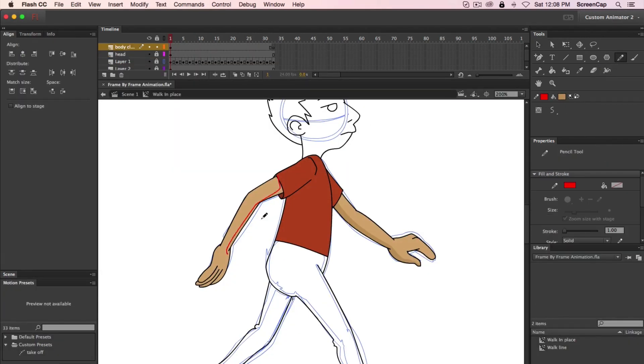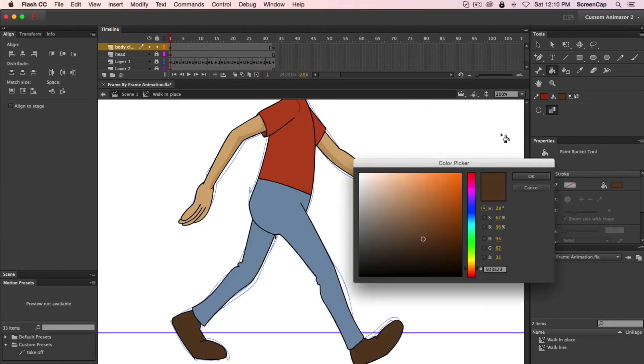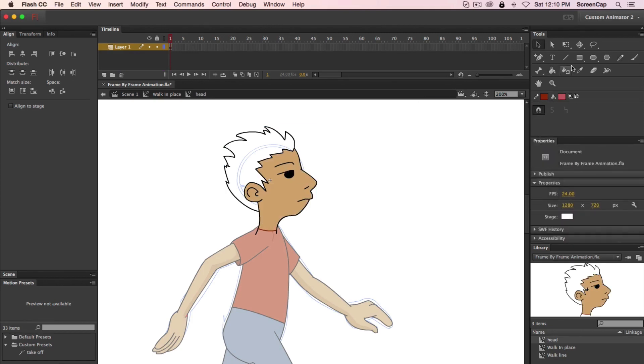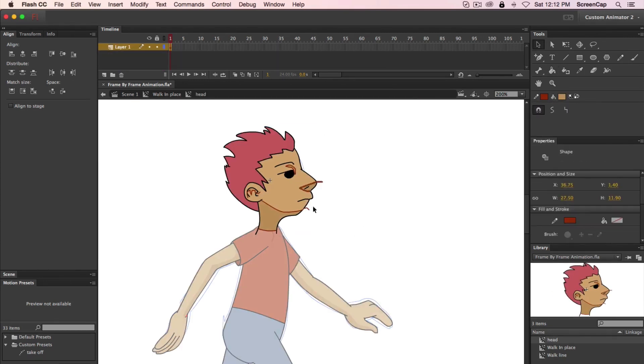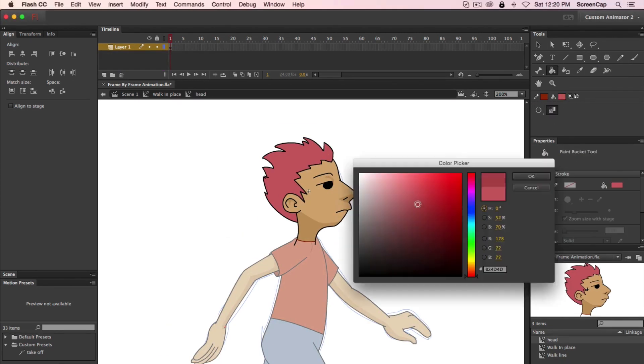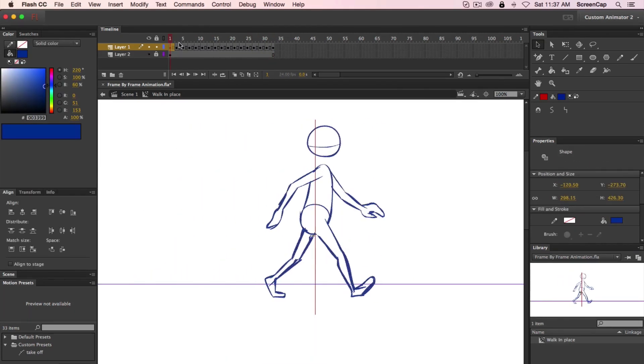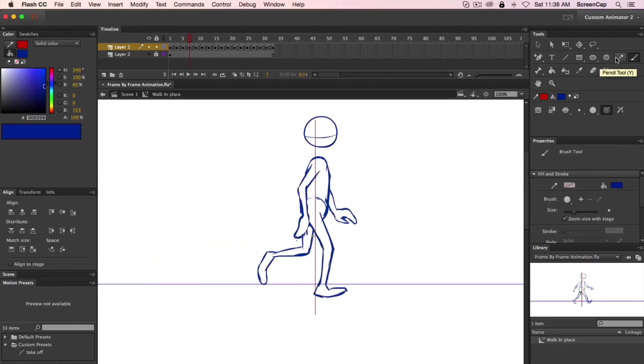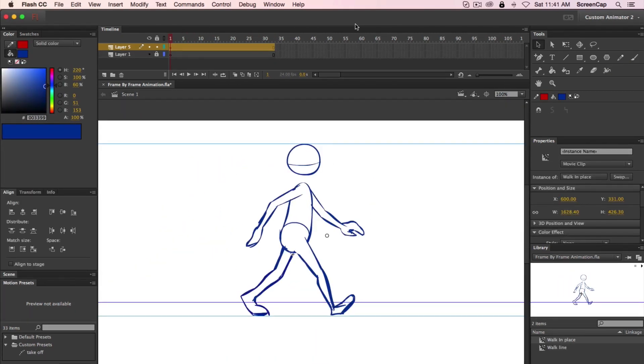If you have experience animating in a different software, we'll teach you all you need to know to make the transition to Adobe Animate super easy. And if you've never animated before, we'll go over all the steps from start to finish so you're always able to follow.